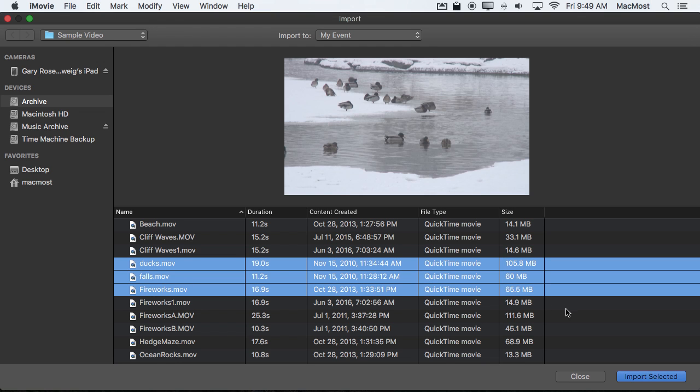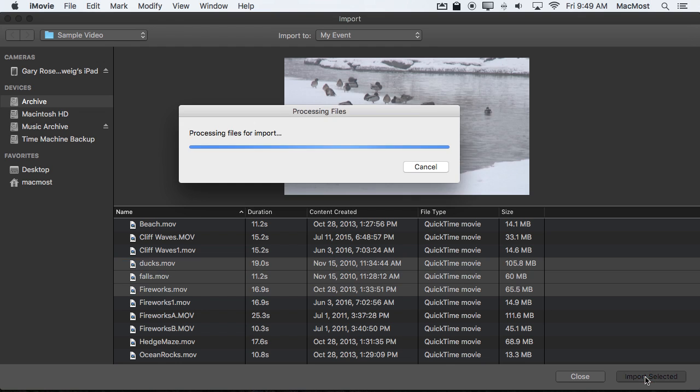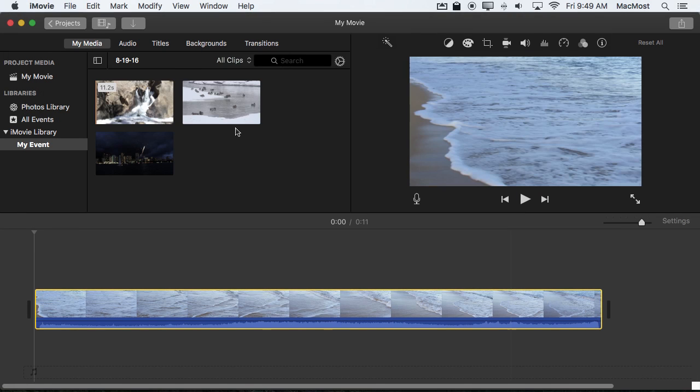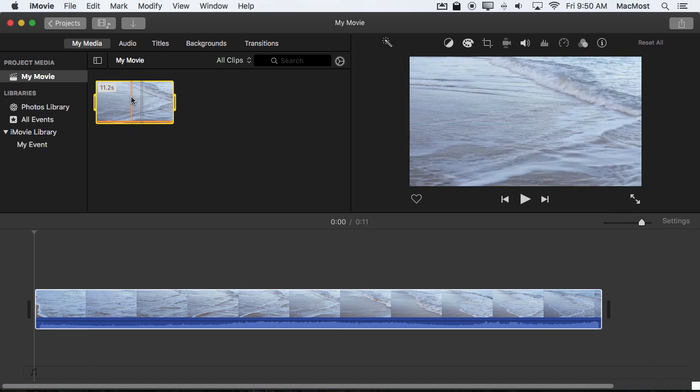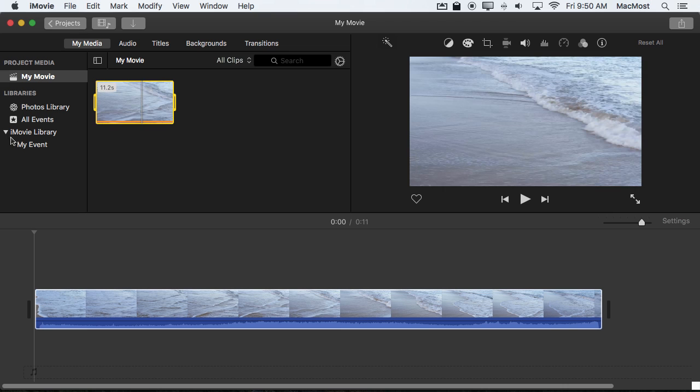So I'm going to choose three videos here. Import Selected. You can see now that I've got my event selected I've got those three videos. When I look at project media I've got that other video I selected.